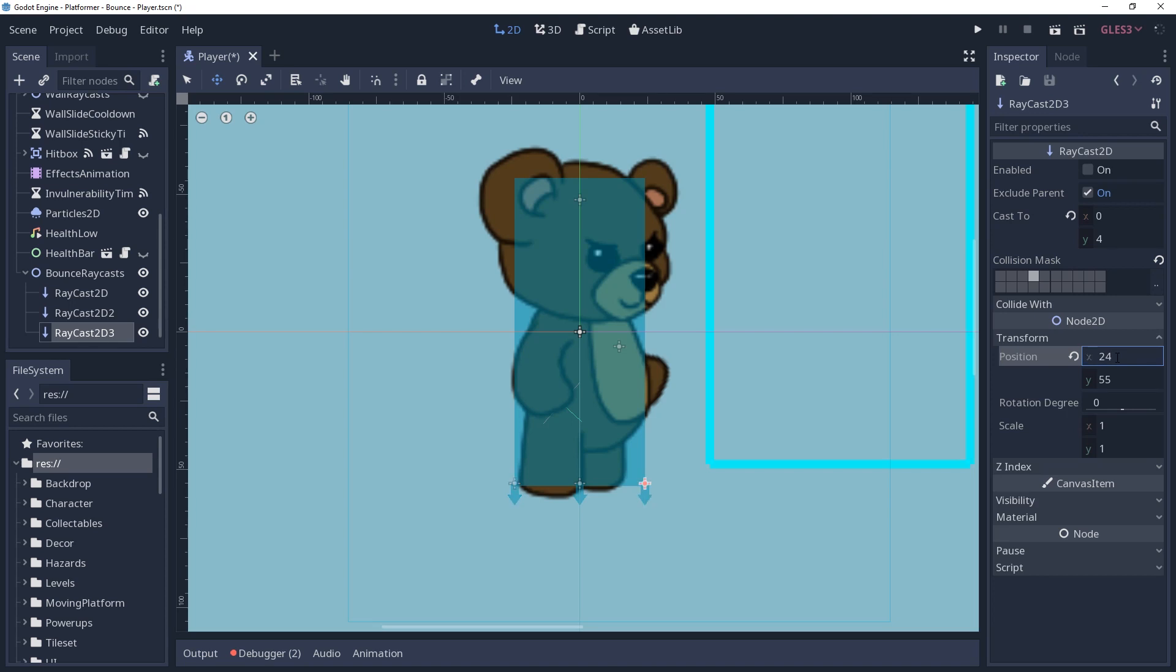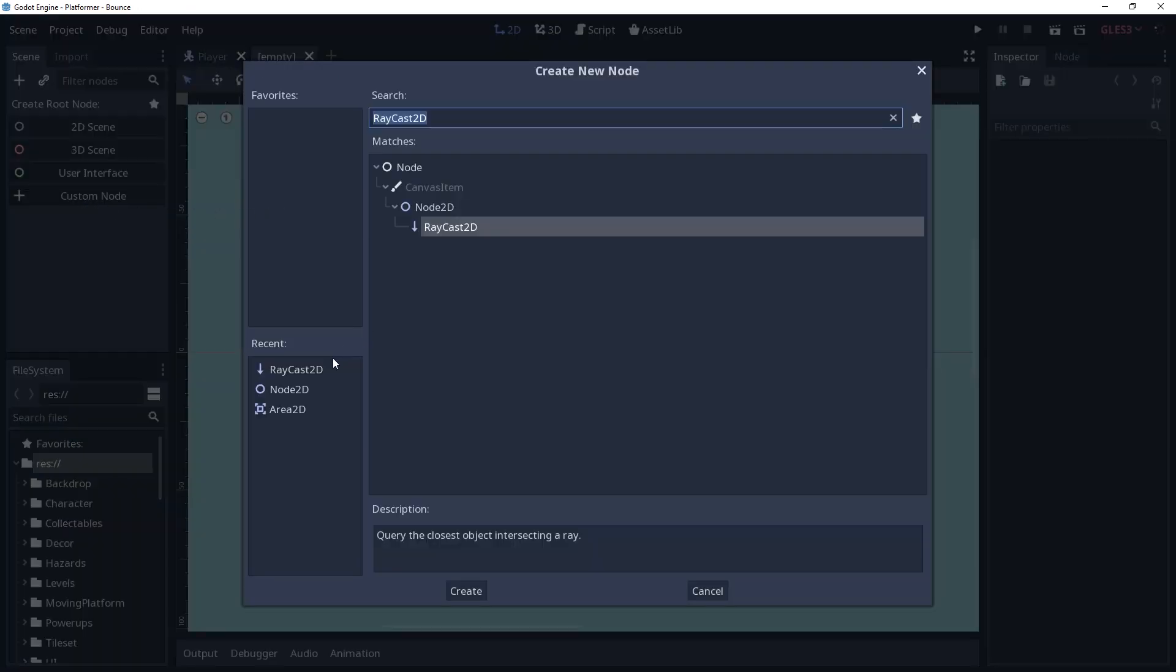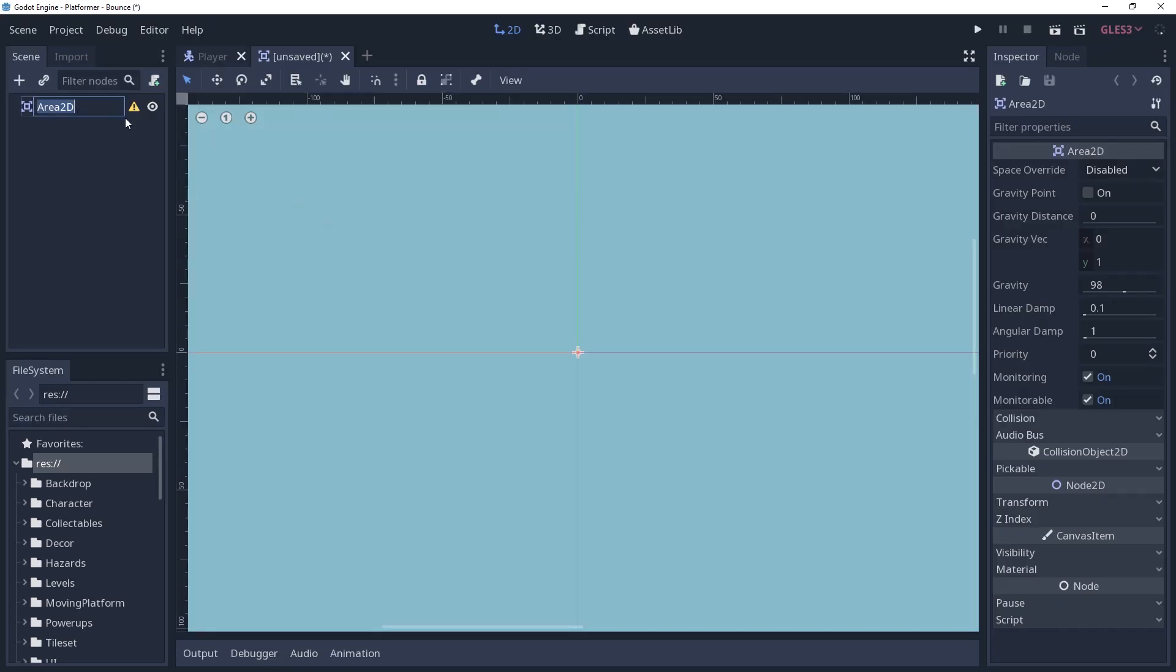For the bounce area itself, I'm going to create a new scene with the area2d as the root. The purpose of this scene is to source some settings and allow for us to make changes in one place should we ever need to.